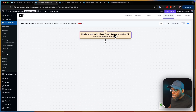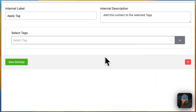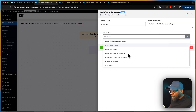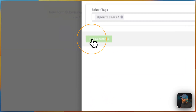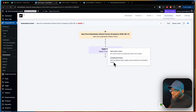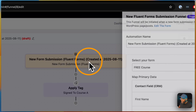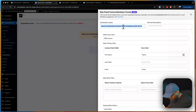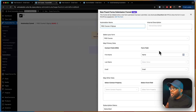What do we need to happen when someone submits the form? We want to apply a tag, so we click 'Apply Tag' and choose 'Signed up to Course A.' Now we can rename this automation step 'Free Course A Sign Up,' making it easier to see what's going on.